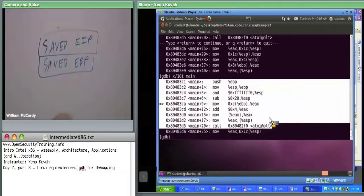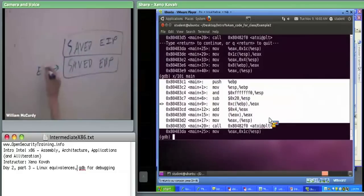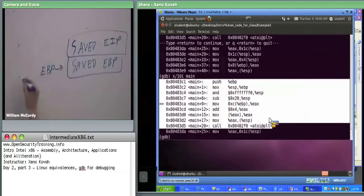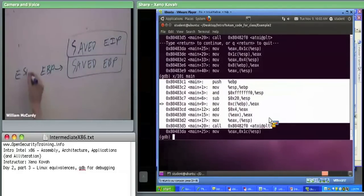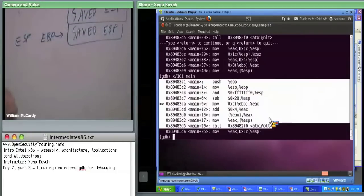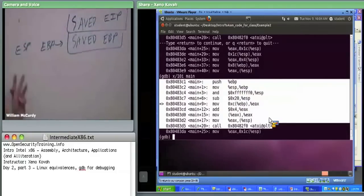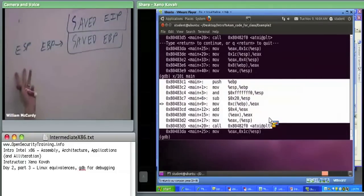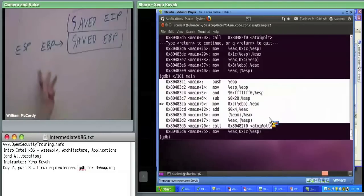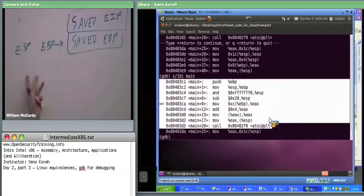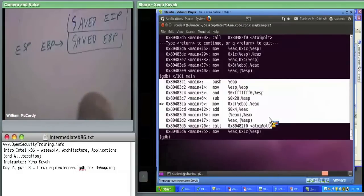At this point, EBP and ESP are right here. The next instruction we do is AND ESP with FFFF0. Right now, just looking at this assembly code, I don't know if ESP is going to be aligned down or not. I need to know what the actual address in ESP is in order to know whether it's going to go down, whether it's going to stay the same, whether it's already aligned.